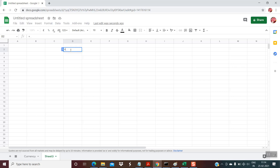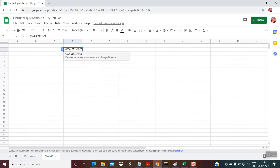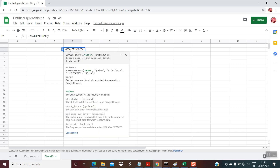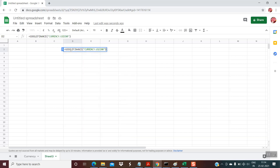The formula starts with an equal sign, then GOOGLEFINANCE, then an open round bracket. Within double inverted quotes, you have to put the keyword 'currency' followed by a colon. After the colon, you put the currencies you would like to convert — for example, if I want to convert from USD to INR, I put both currency symbols together. The prerequisite is that you should know the currency symbols: USD for US dollar, INR for Indian rupee. Put both symbols without any space, then close the double inverted quote, close the round bracket, and hit Enter.